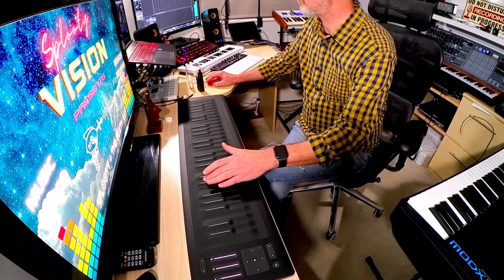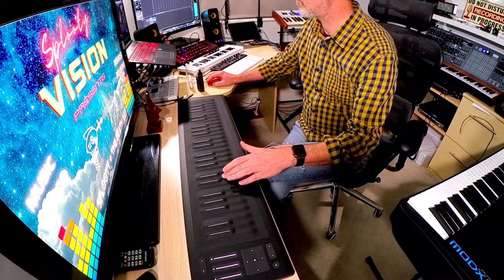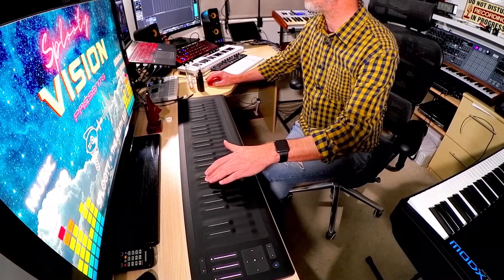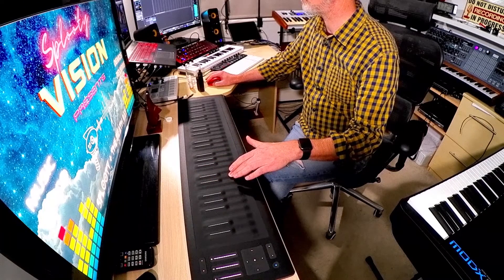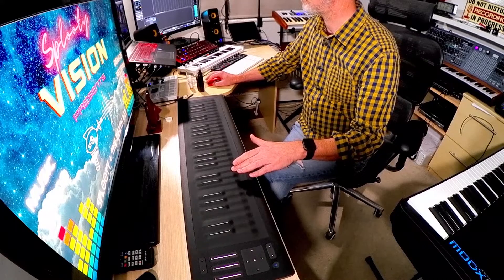Slide allows you to slide vertically up and down a key to affect things like the cutoff, or indeed whatever you want it to control, like this. And finally, lift. This reacts to how quickly you lift your finger from the key and can introduce new sounds or effects, just like this.